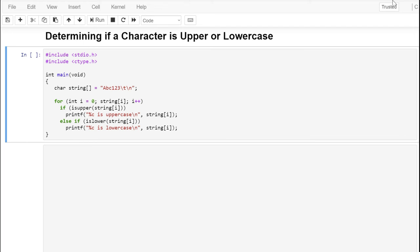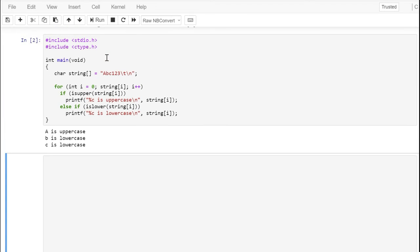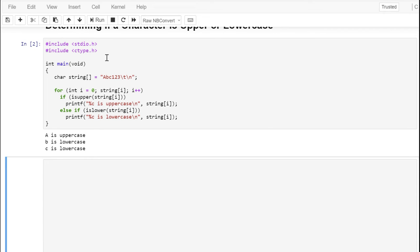Two common character functions are islower and isupper, which test whether or not a character is an uppercase or lowercase character. Both are defined in the header file ctype.h. We loop through our character string, which has some upper and lowercase letters, some digits, and some control sequences, and print the ones that are uppercase and lowercase. The output identifies the letters A, B, C as either uppercase or lowercase letters.